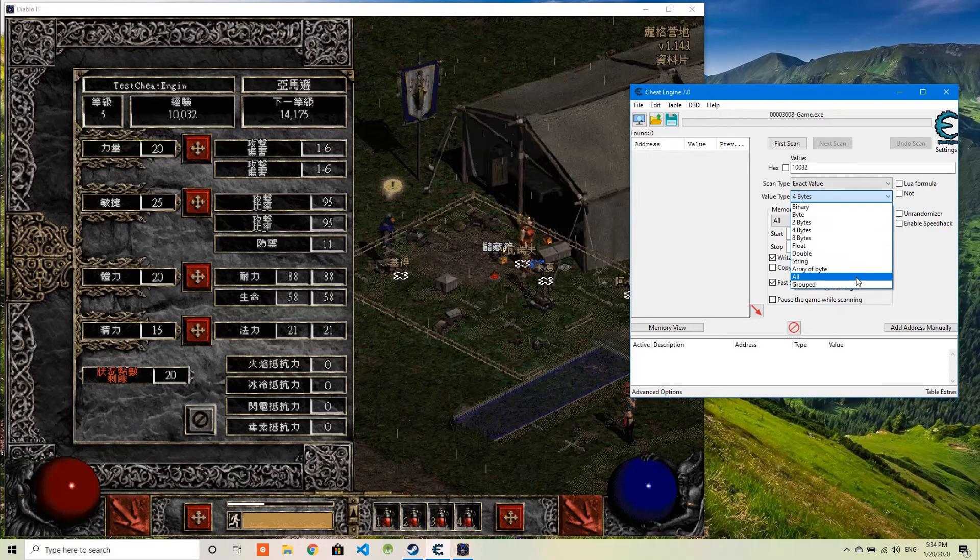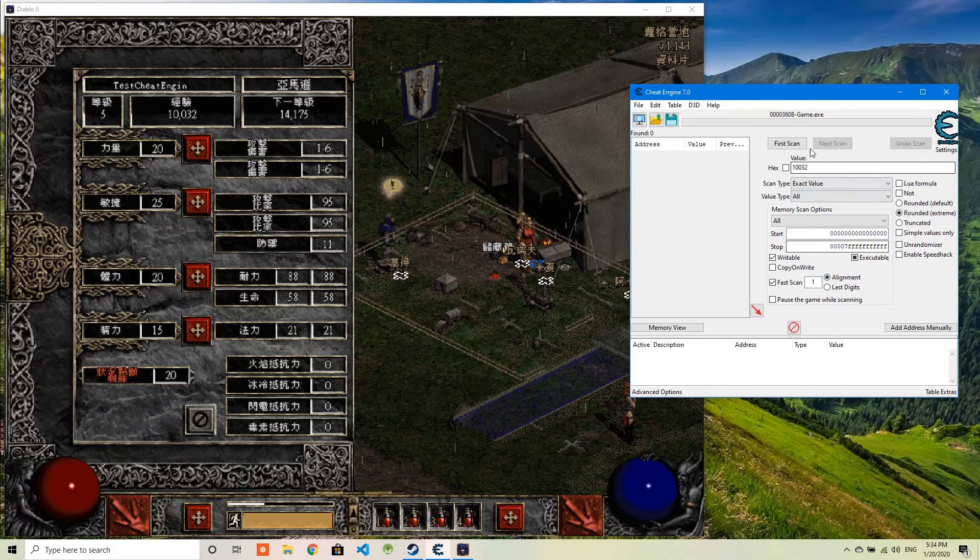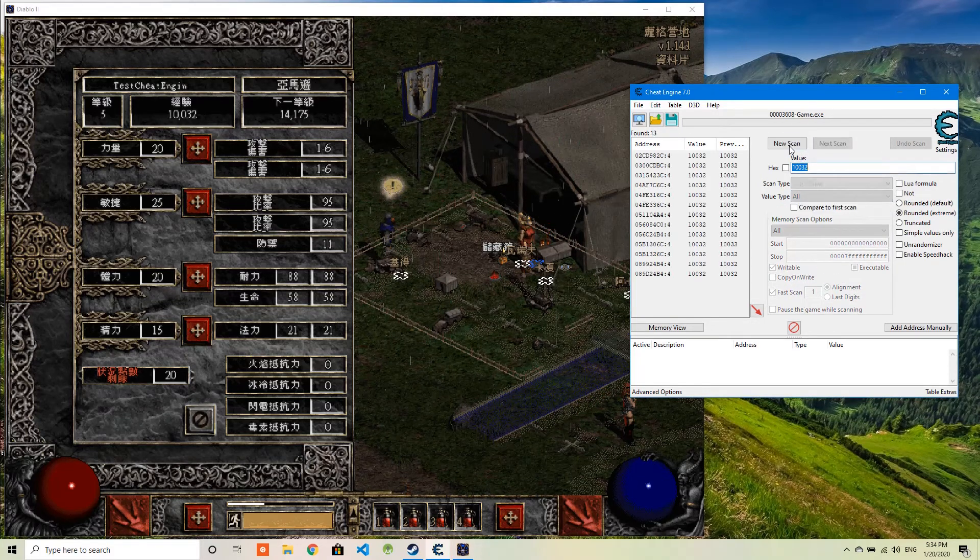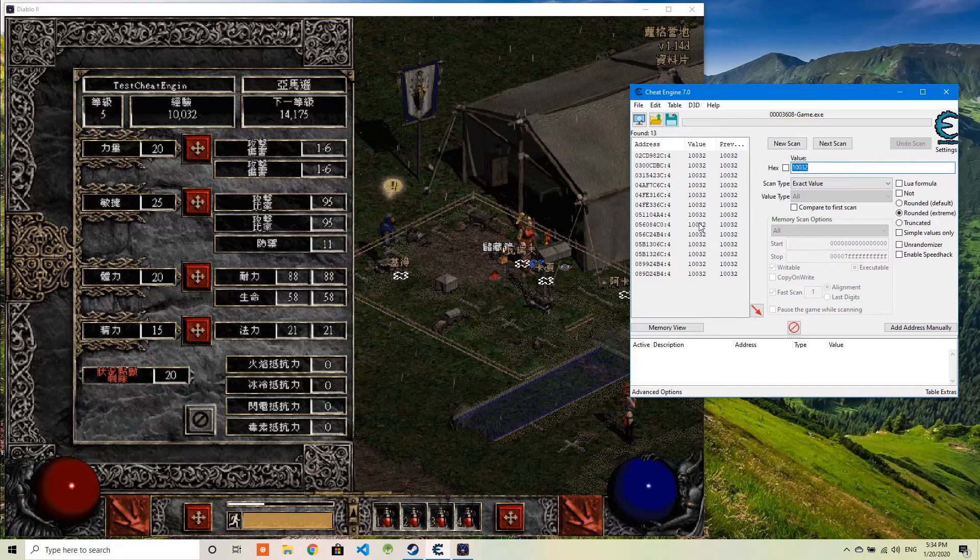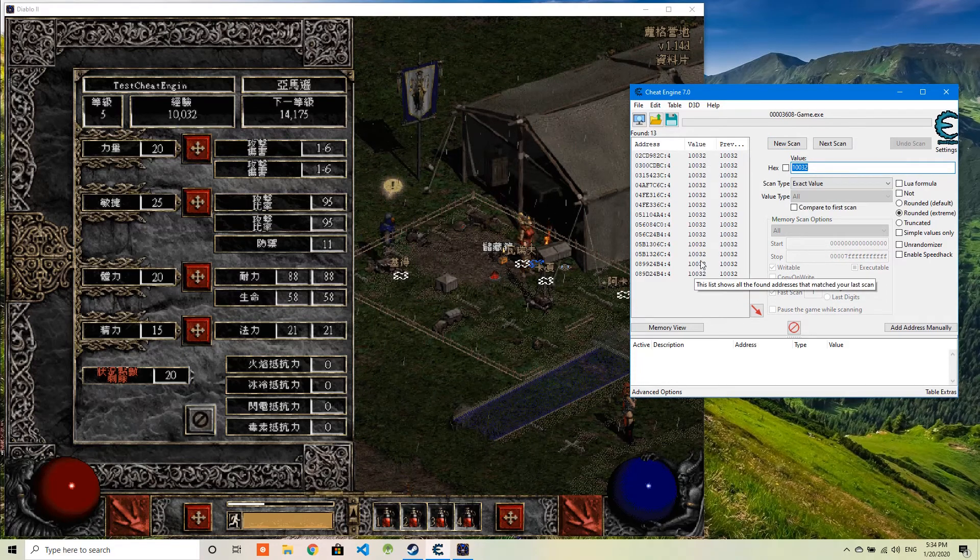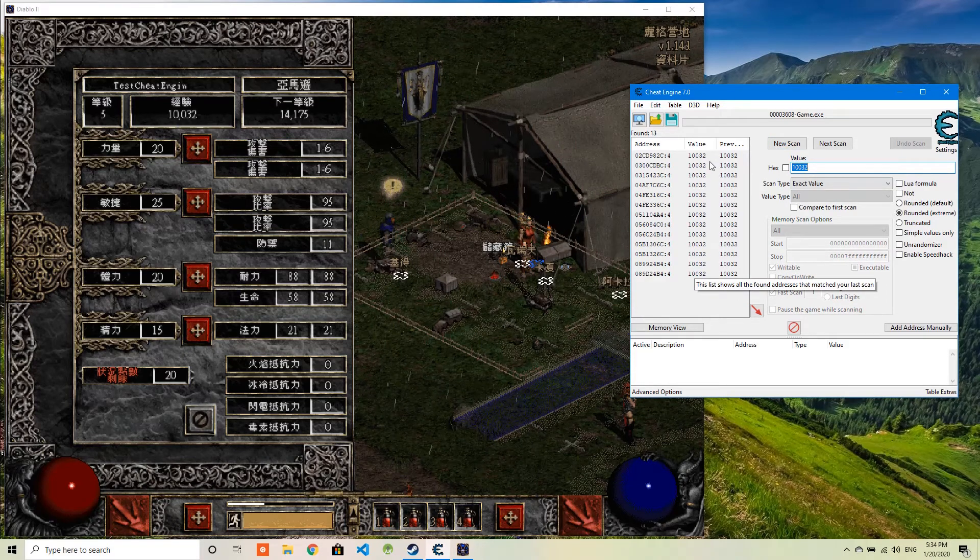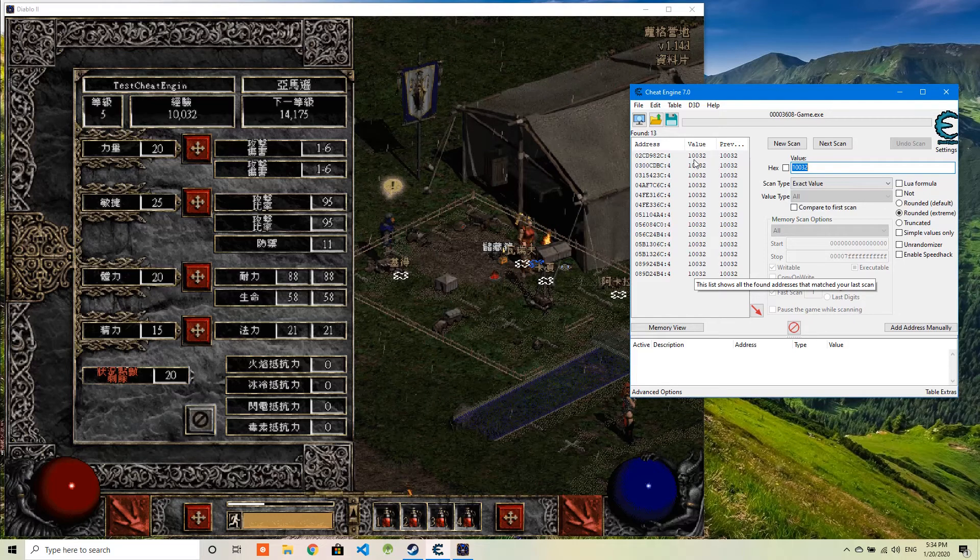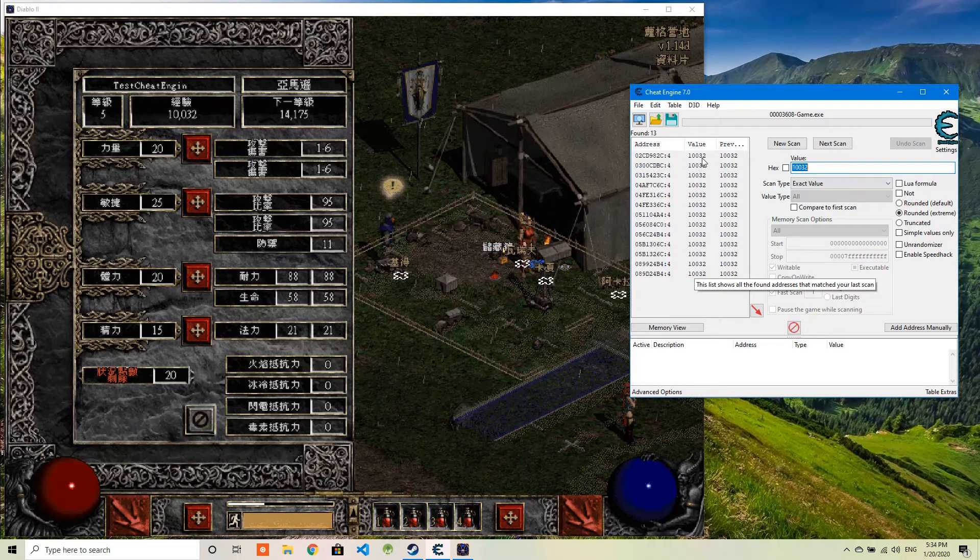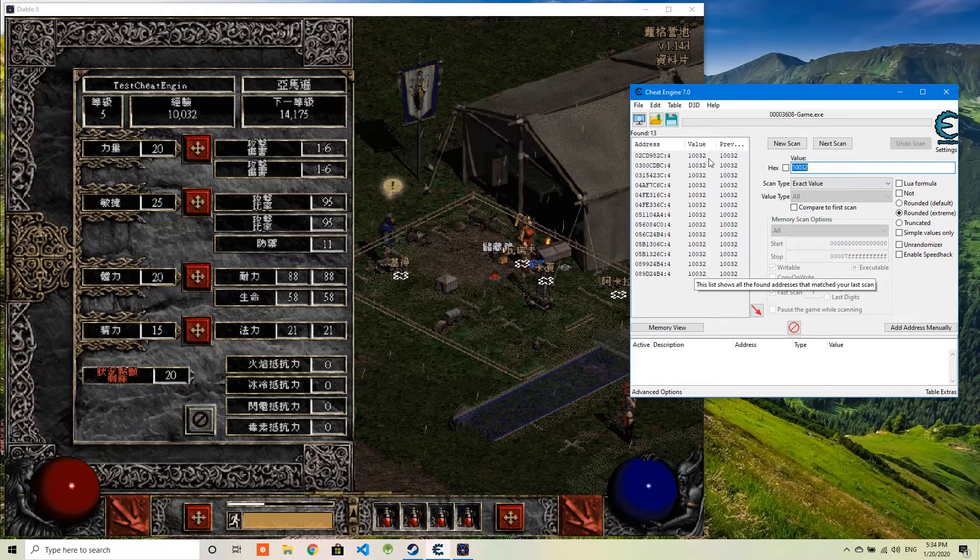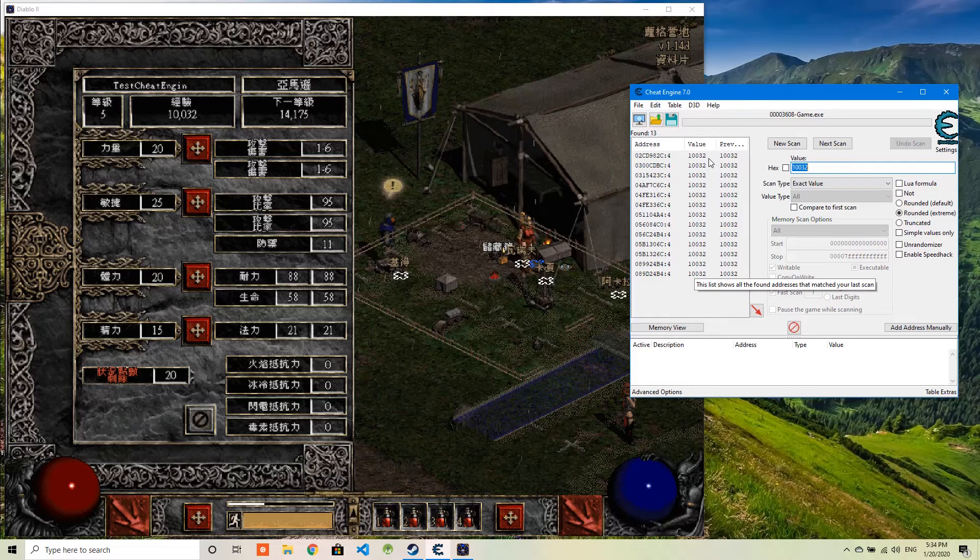And I will do the first scan. As you can see, there are so many values stored in this memory that have this value 10032. I'm not sure which one it is.